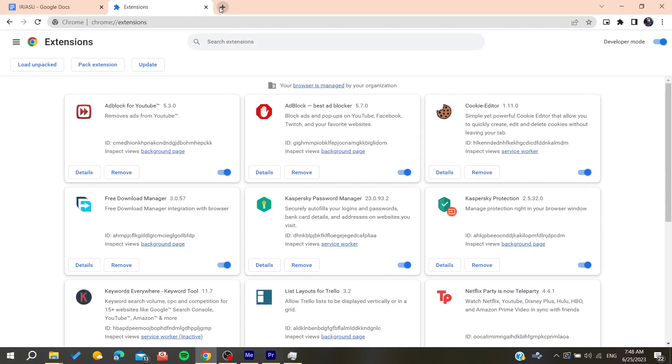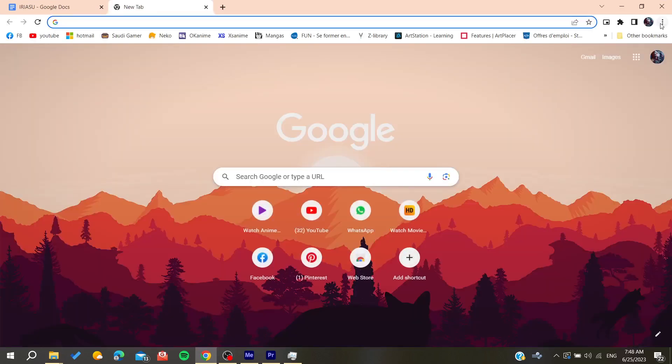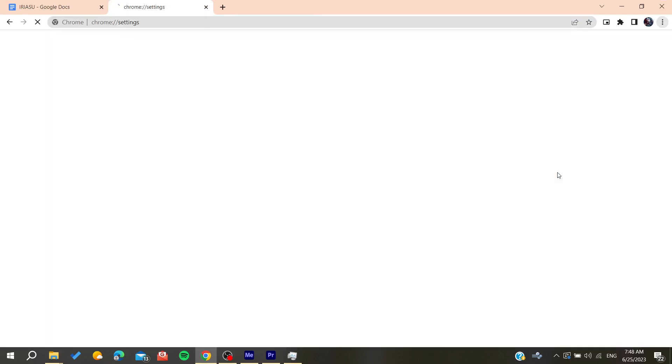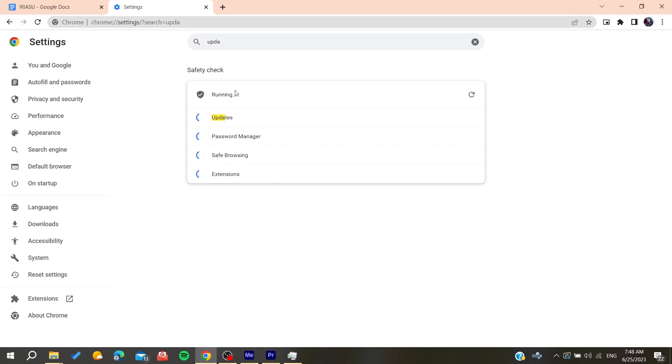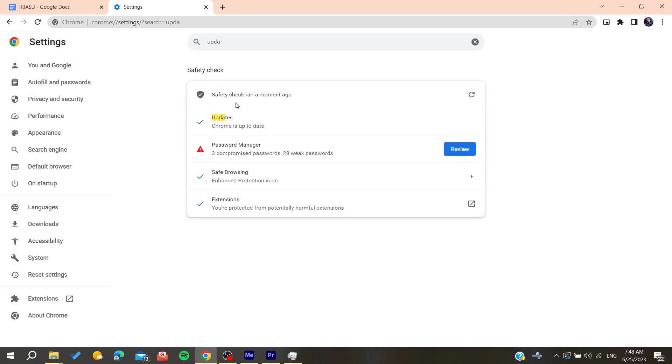Now you can try to go to the settings of your browser and start updating your browser. Search for updates and then check now for any updates for your web browser.